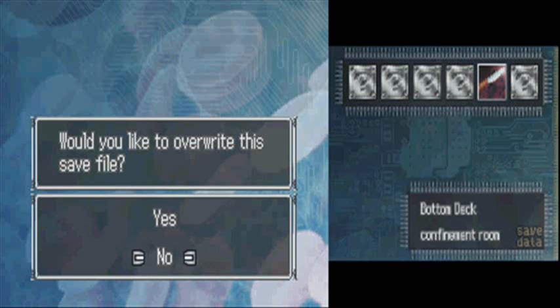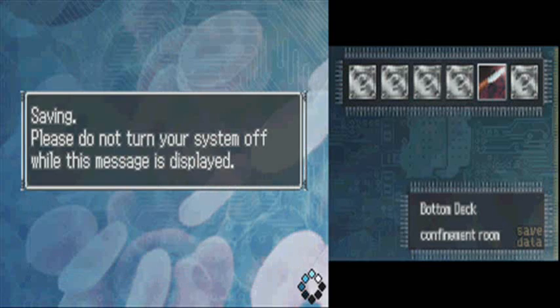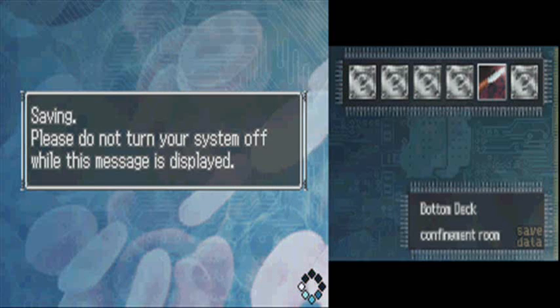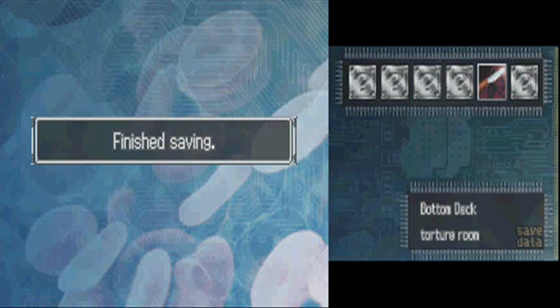Alright, welcome back to part 47 of 999. Now, we're in a freaking torture chamber, of all places.